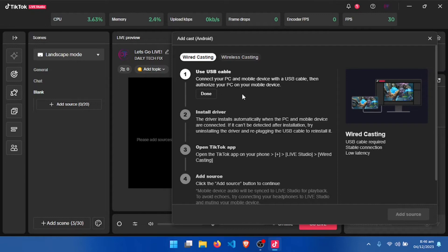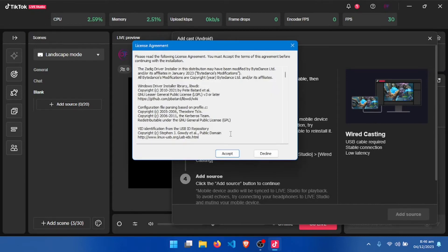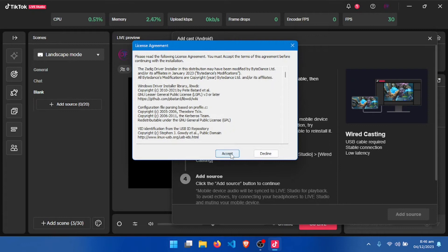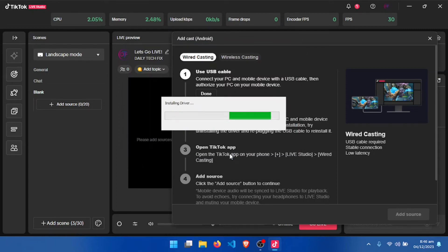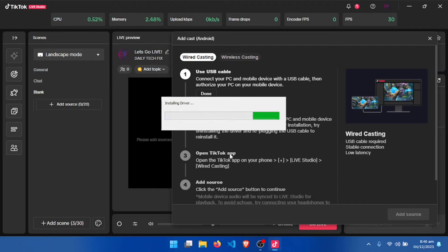When you click on it, it will prompt you to download drivers — that is if you are using it for the first time. Please make sure you download and install them; it will automatically install them for you. Sometimes it will prompt you to download them twice — just do that and install them.